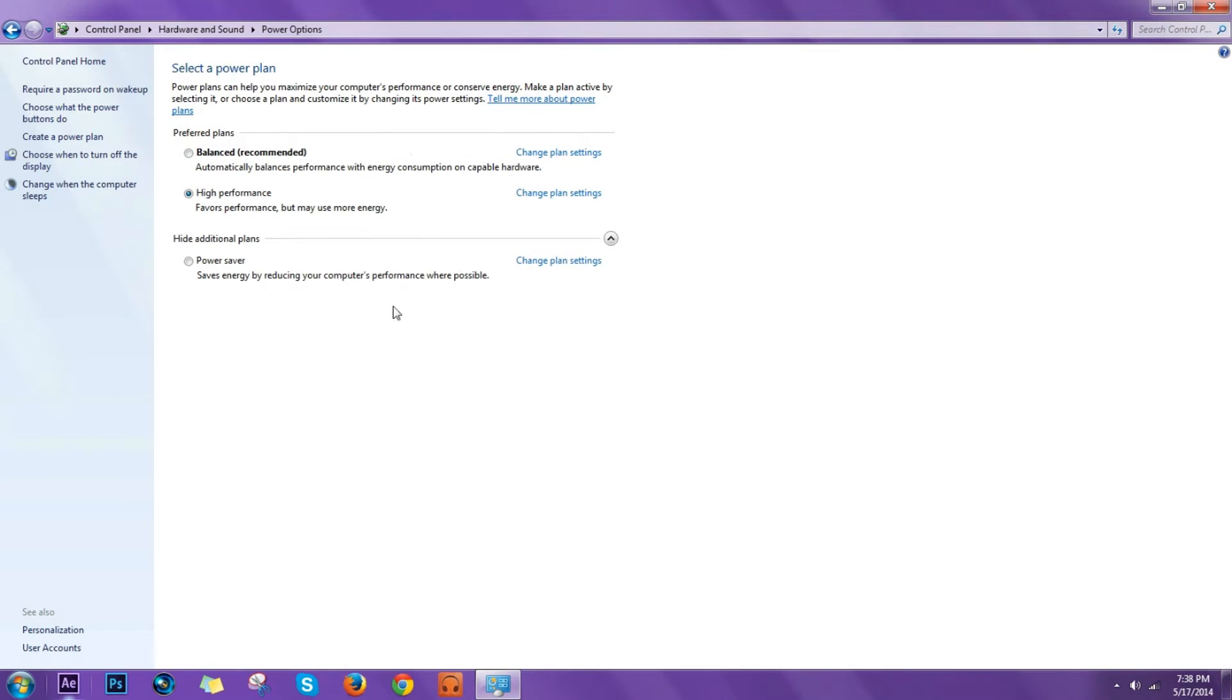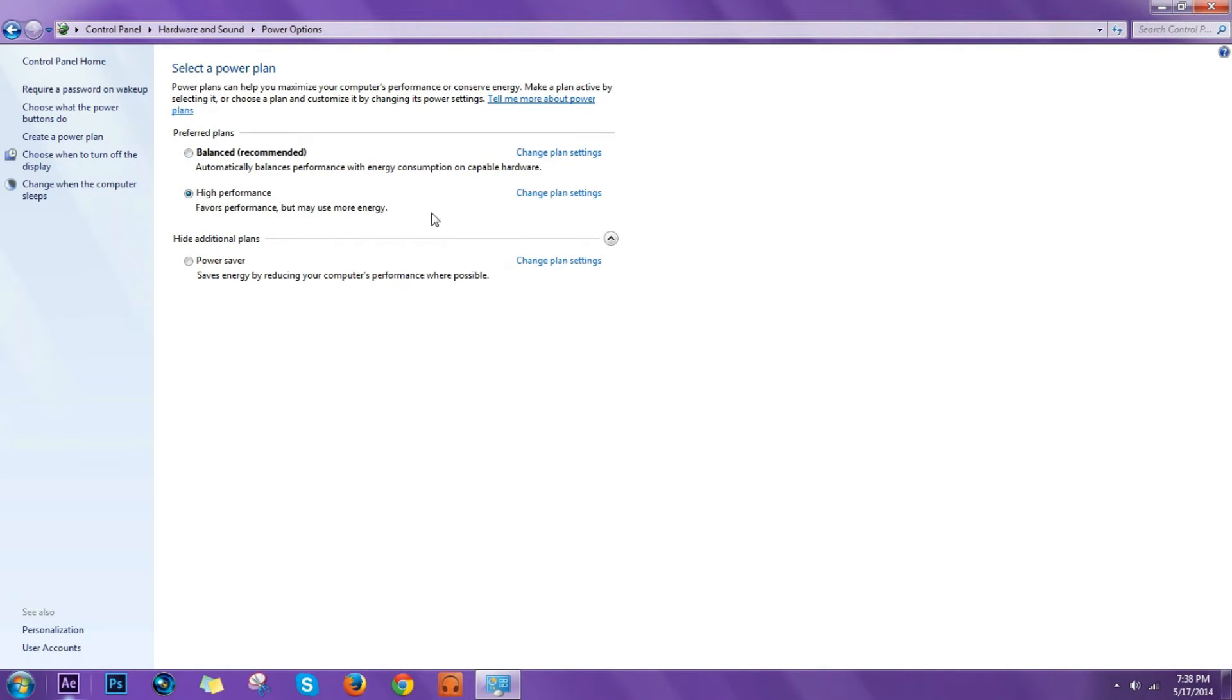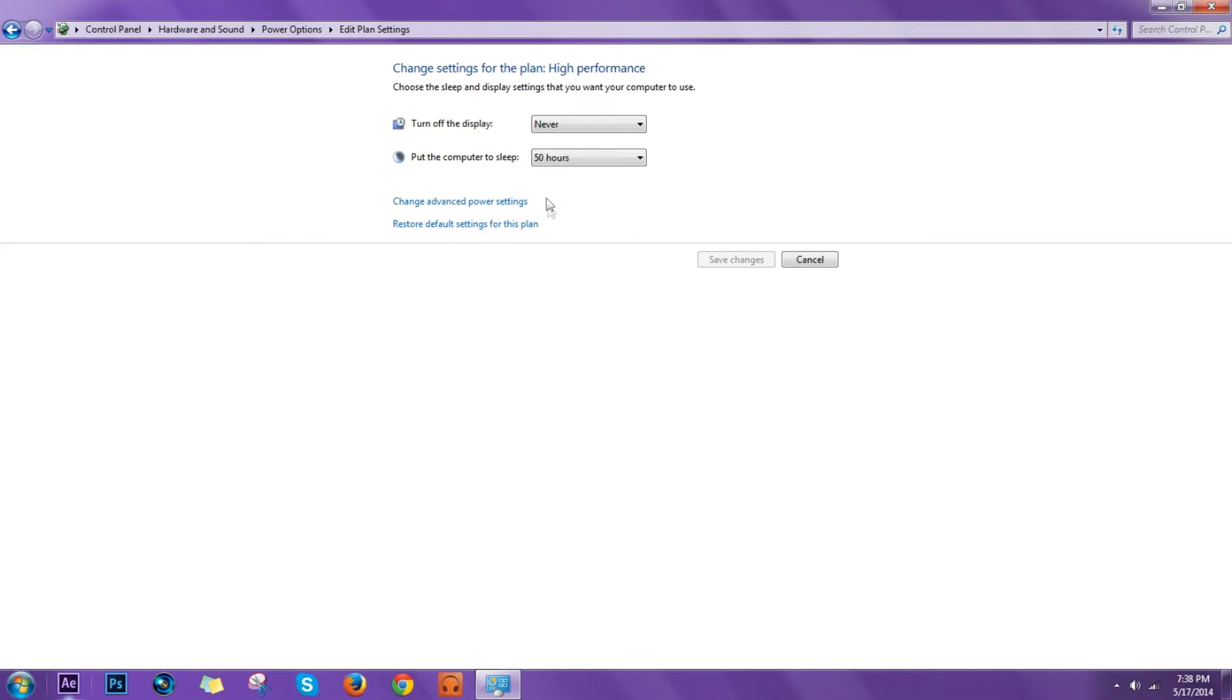This window will open and you select a power plan, which I recommend High Performance. That's what I keep, that's what I use, and you want to click Change Plan Settings on High Performance.